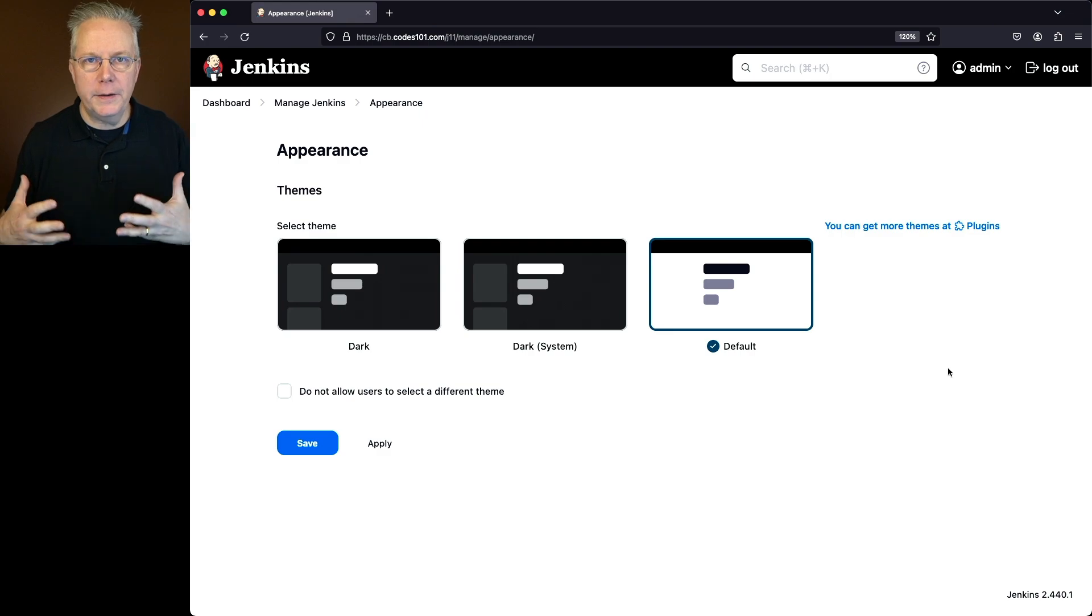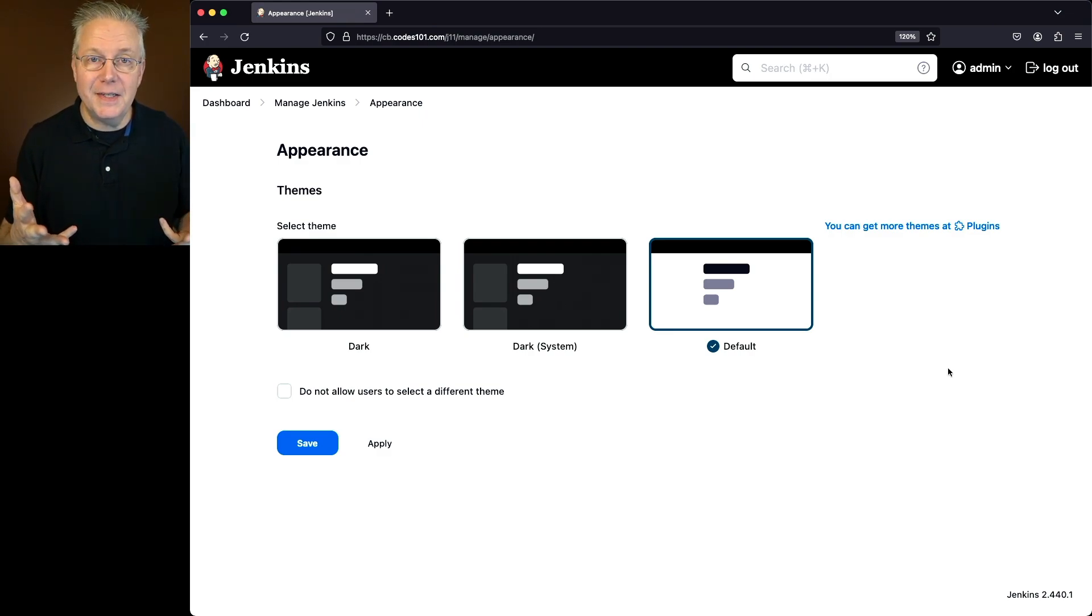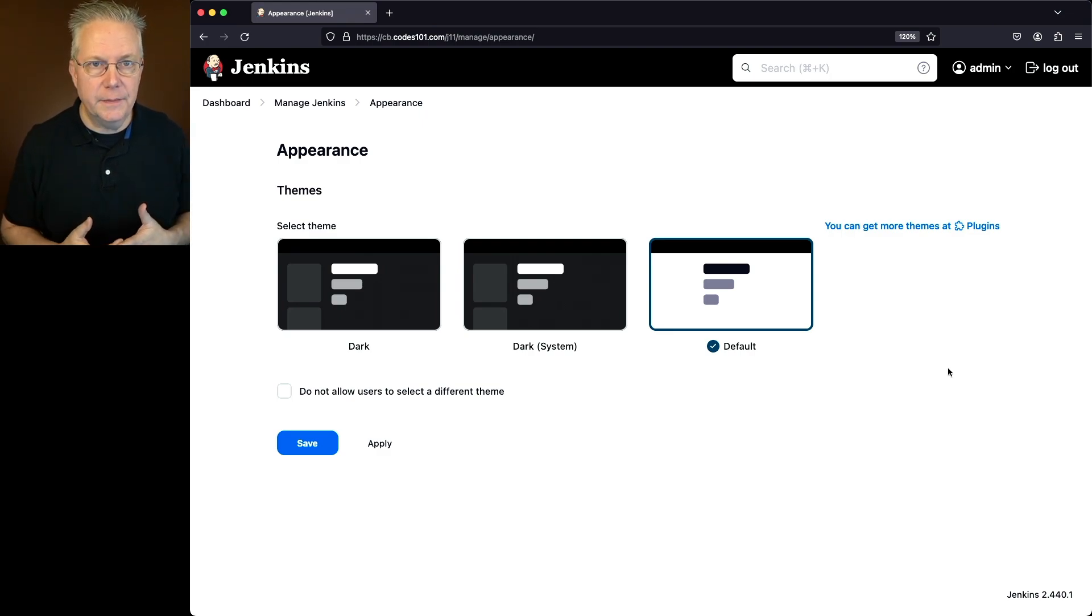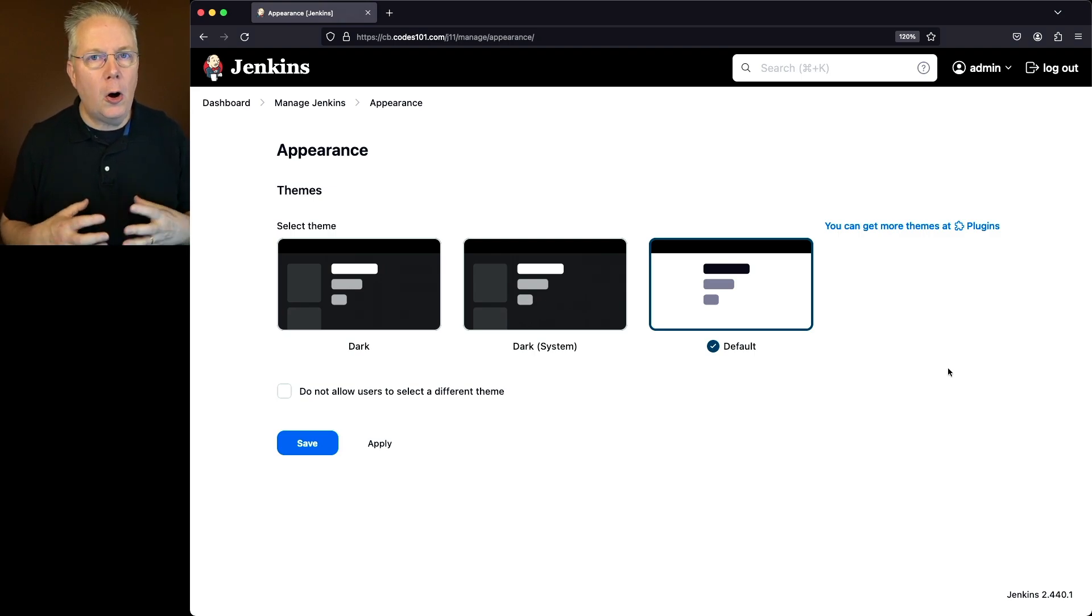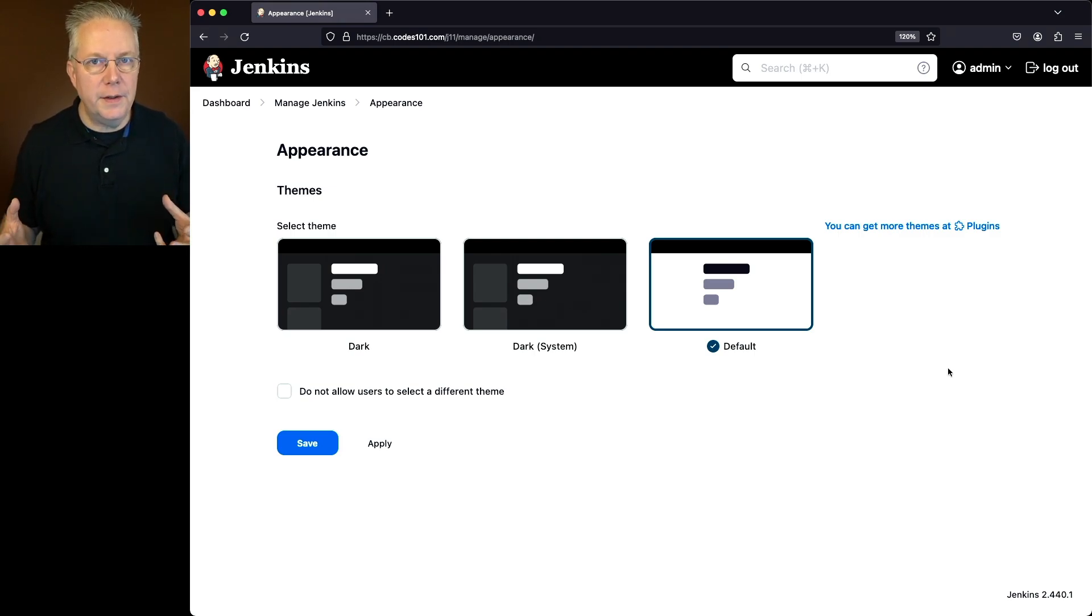Now I'm currently logged in as admin. That's the reason why I was able to see Manage Jenkins. So if I make changes here, this is going to apply to all users of this controller.